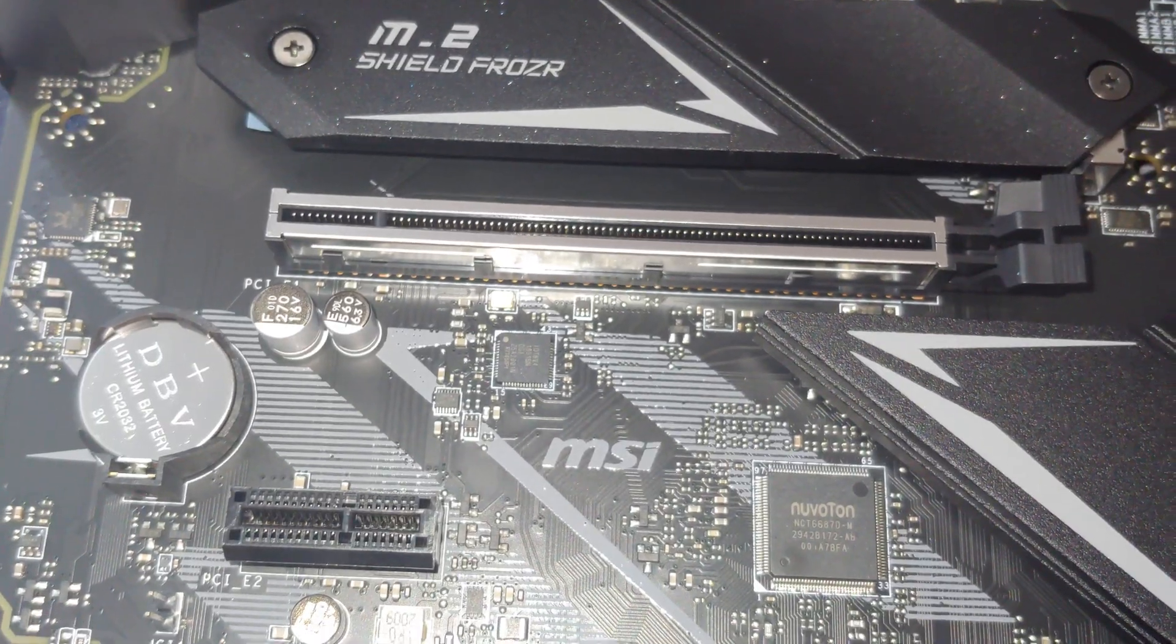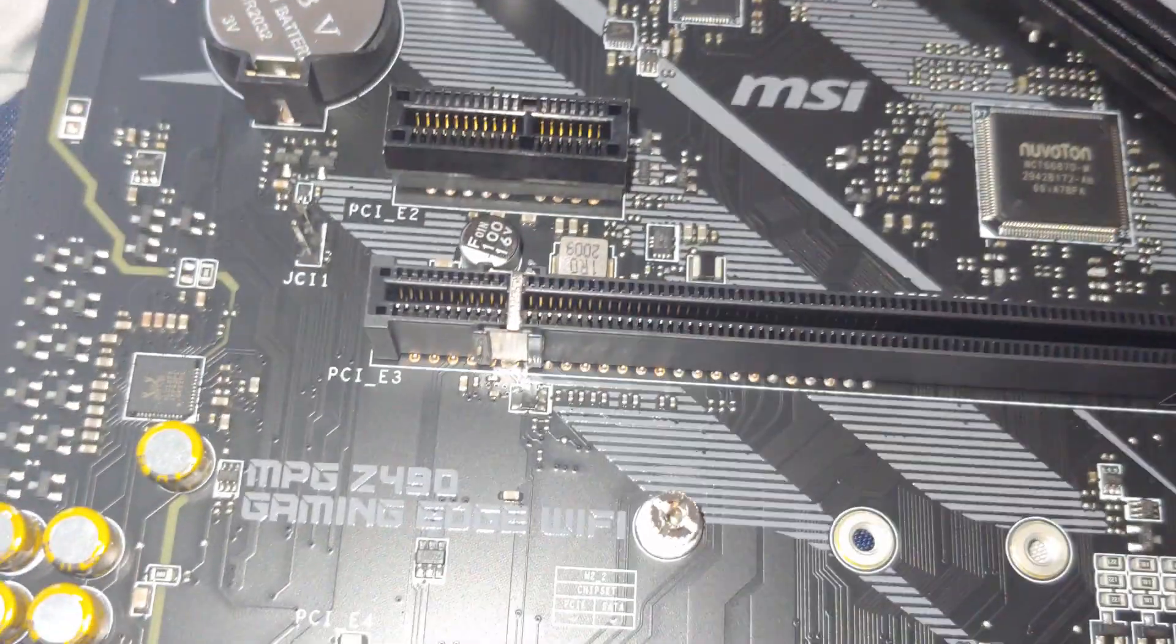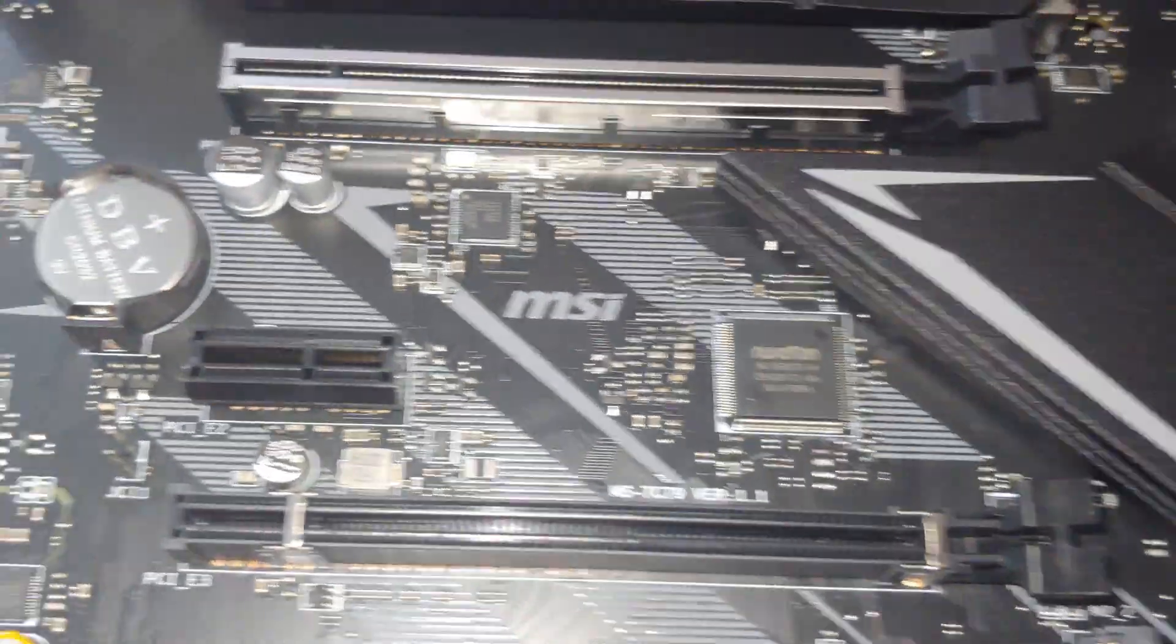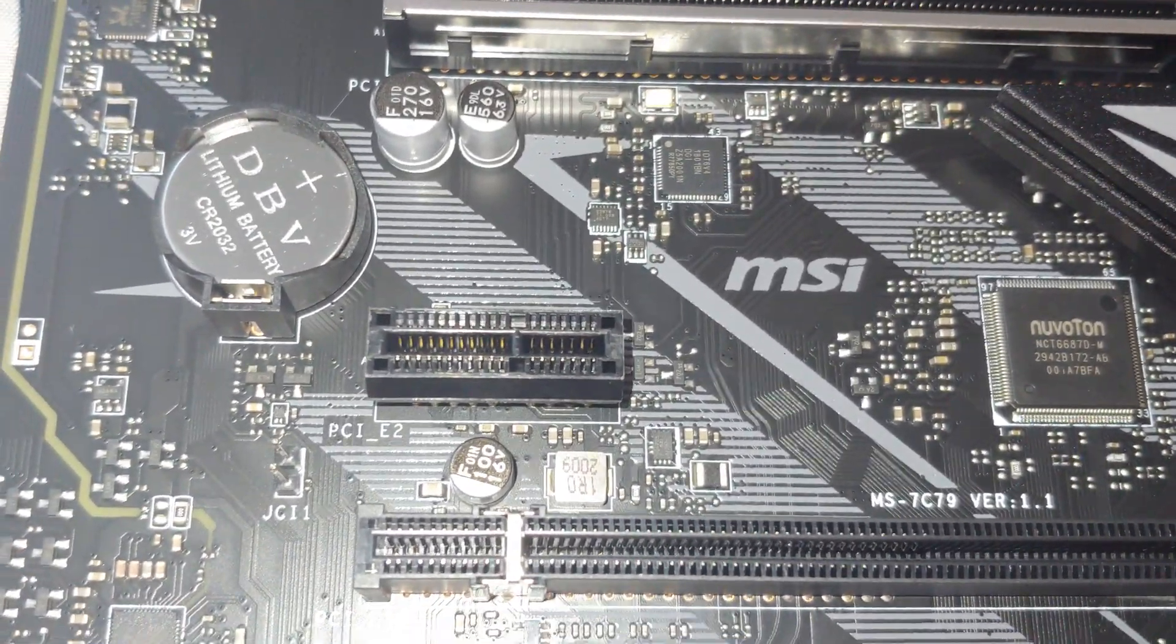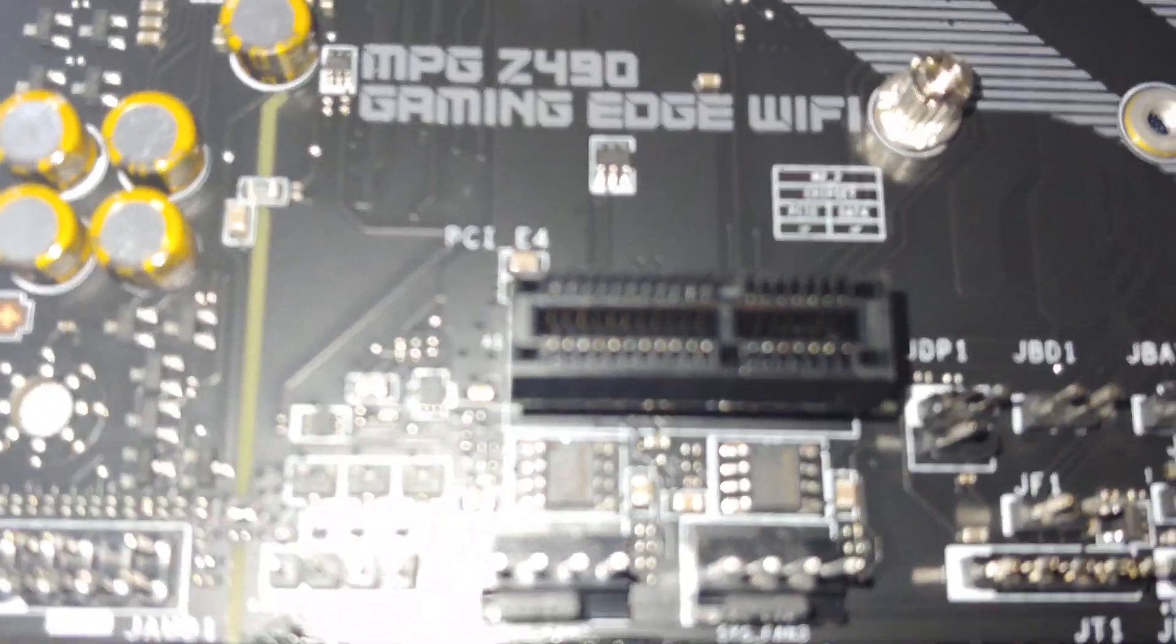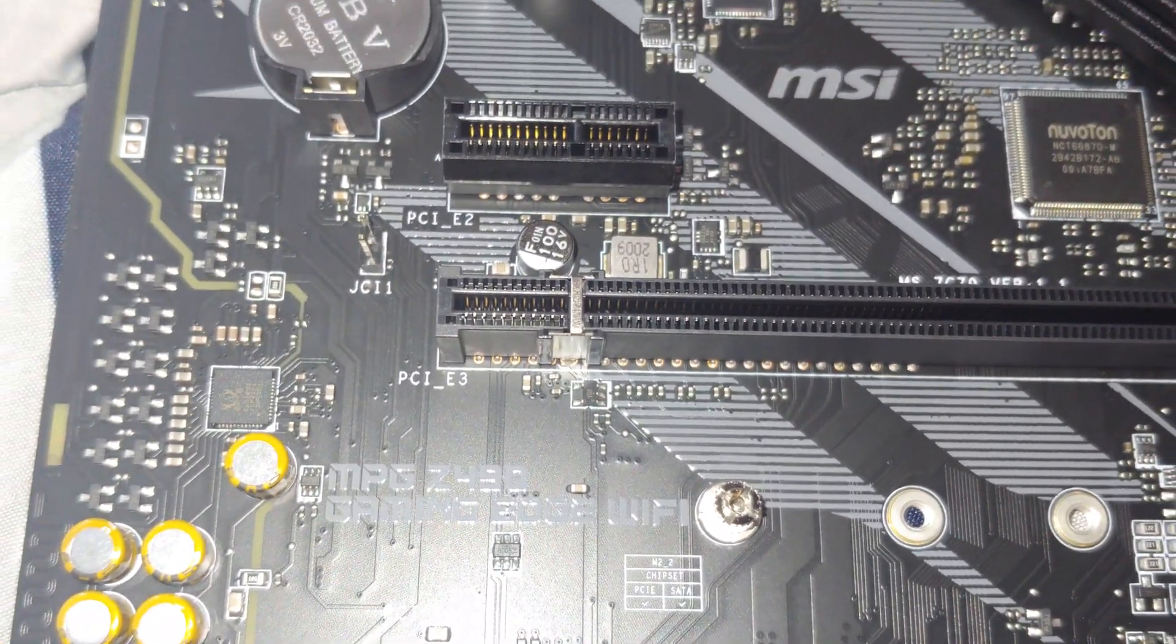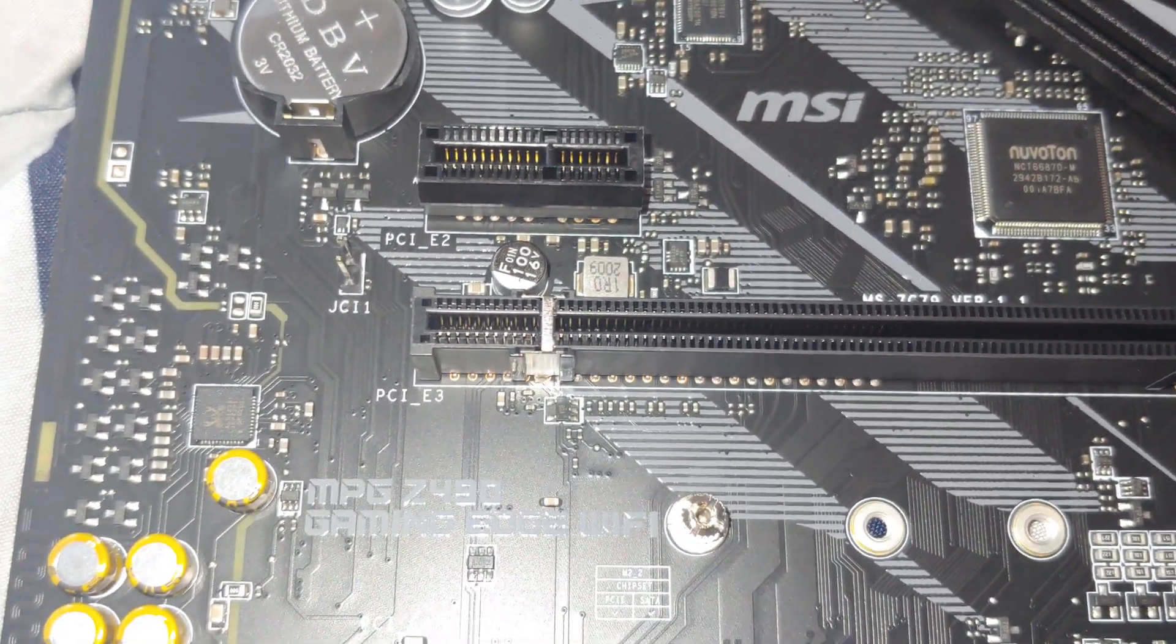The second one is the x4 from PCH, and then you have two PCI Express times 1 slots.